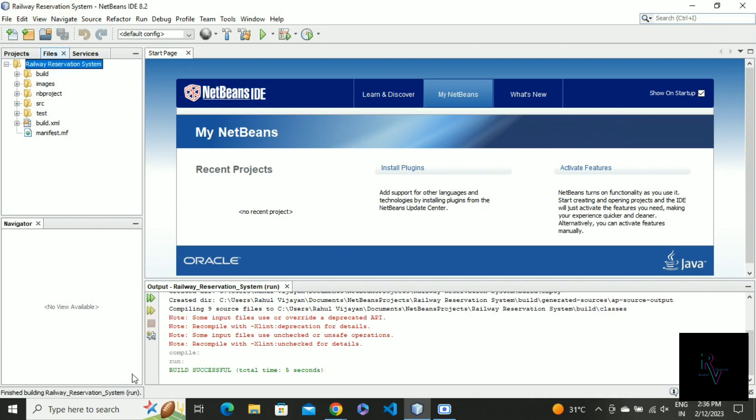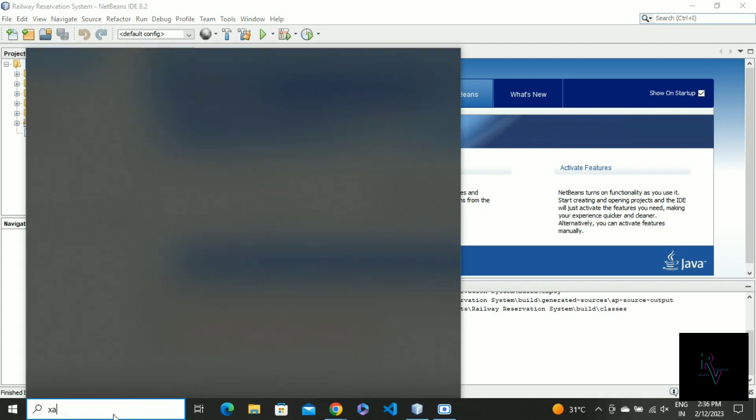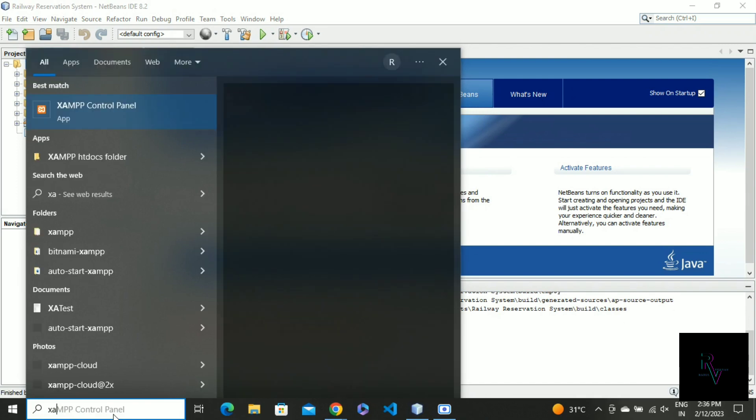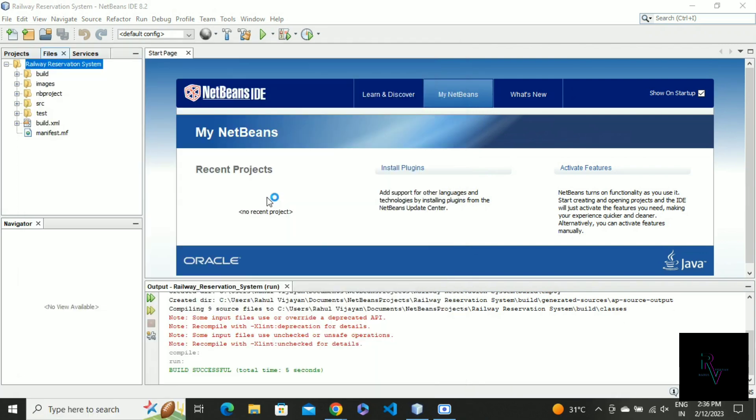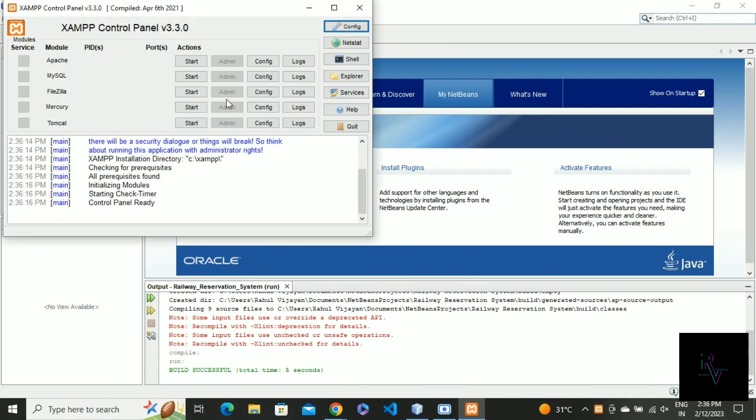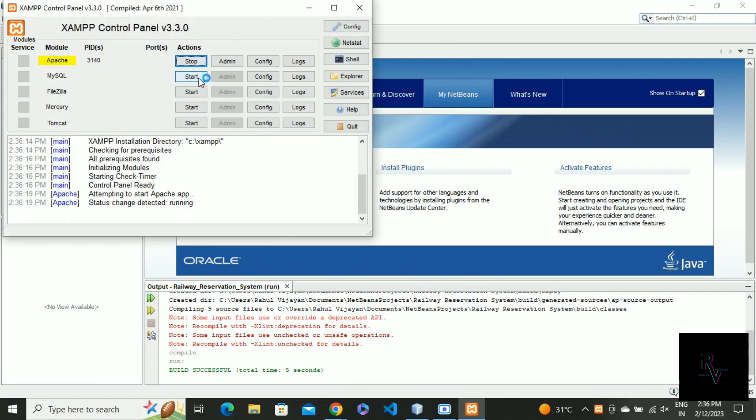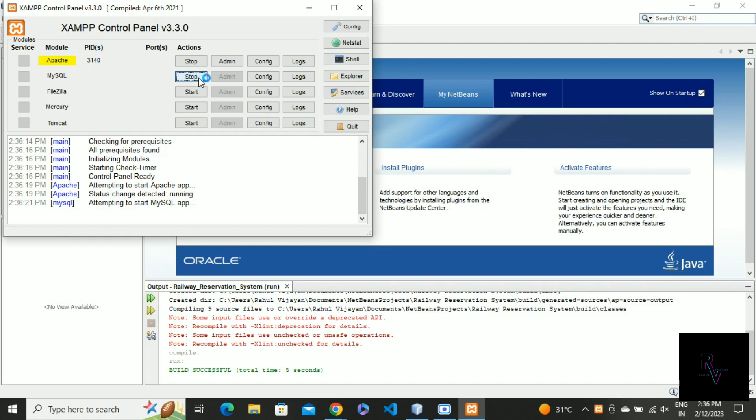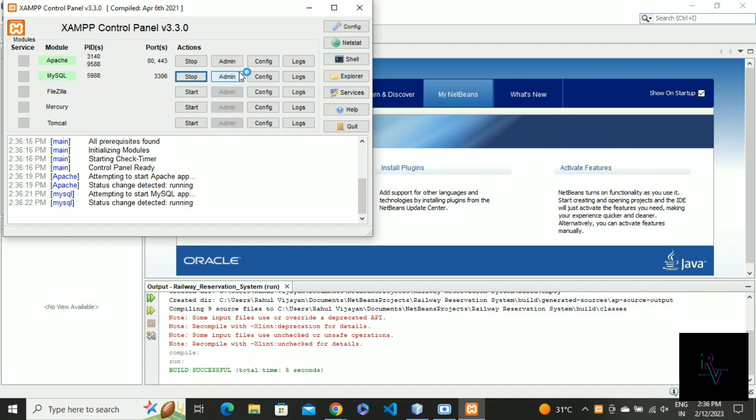Now we just have to run it. Oh sorry, I forgot to enable XAMPP. Open XAMPP and start the Apache and MySQL, and go to the MySQL admin.